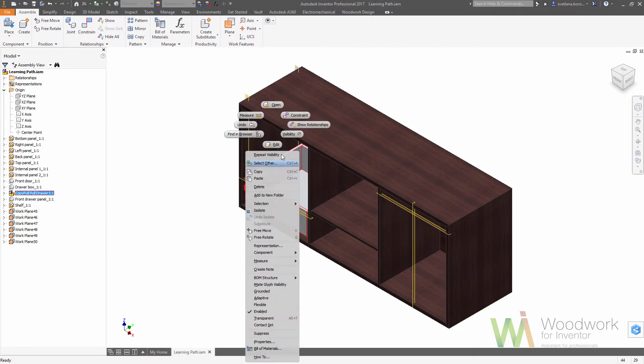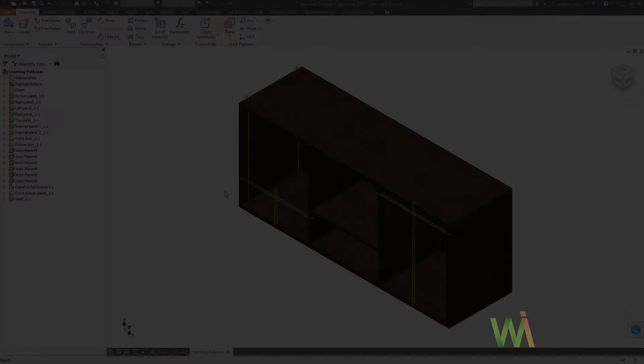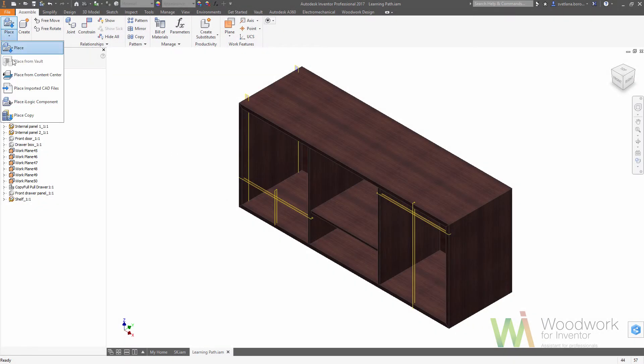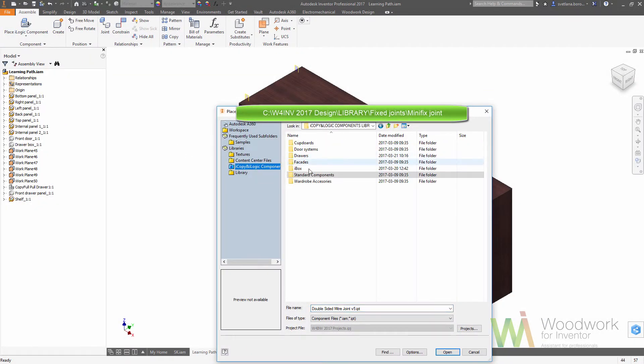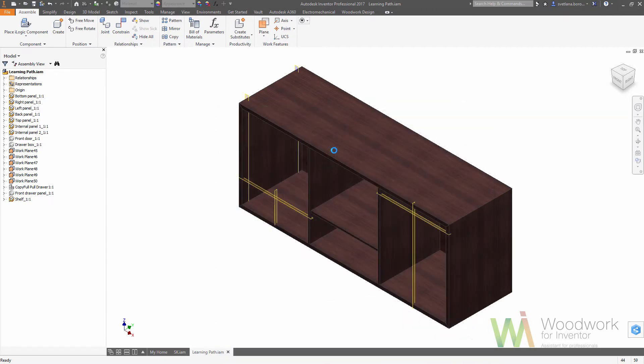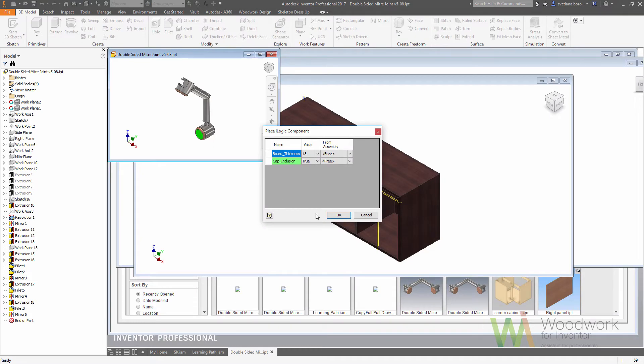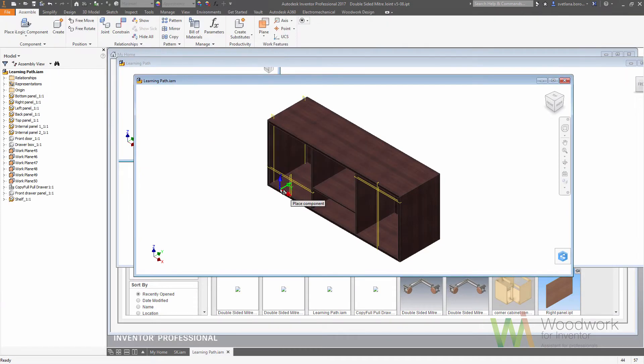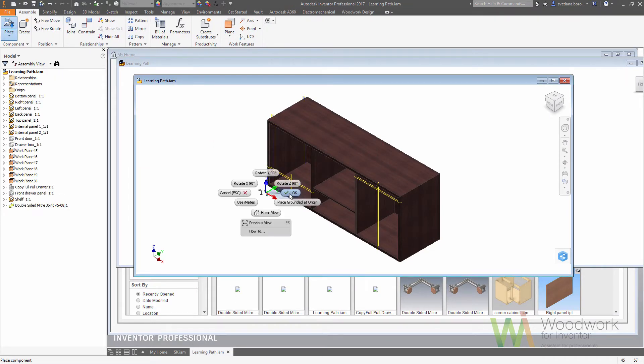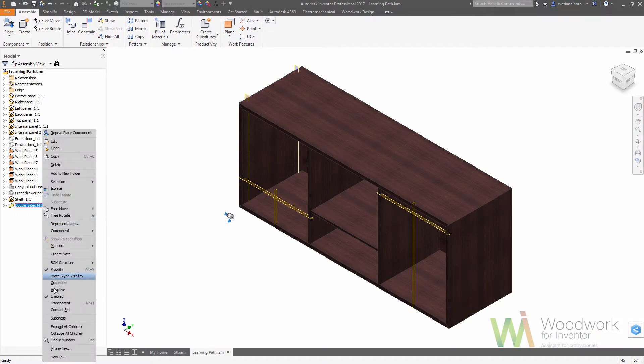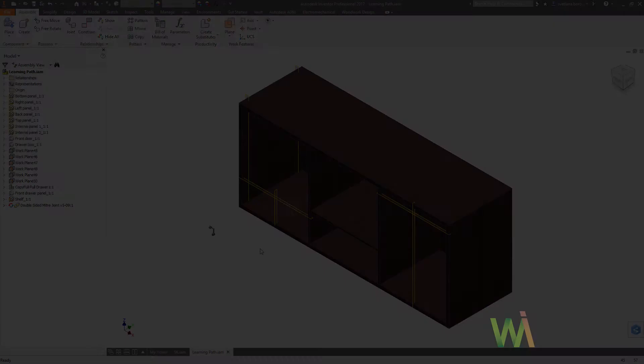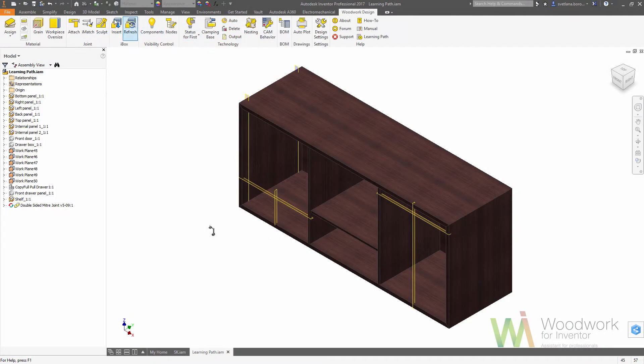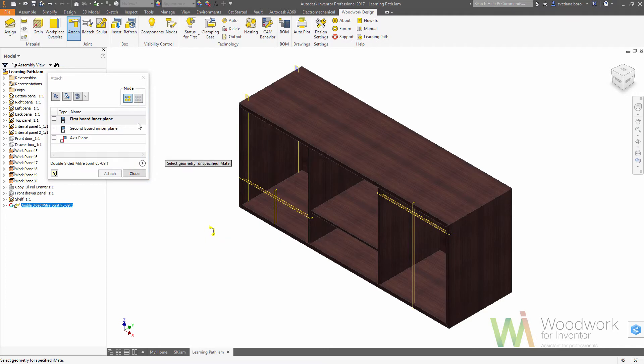We are going to place iLogic component and we are going to the miter joint. Miter joints placed on the assembly, we need to make it adaptive. Right click on the component and choose adaptive. Now when this component is adaptive we can go to attach, choose it, and we are in single insertion mode. So we are choosing the planes and the work axis.